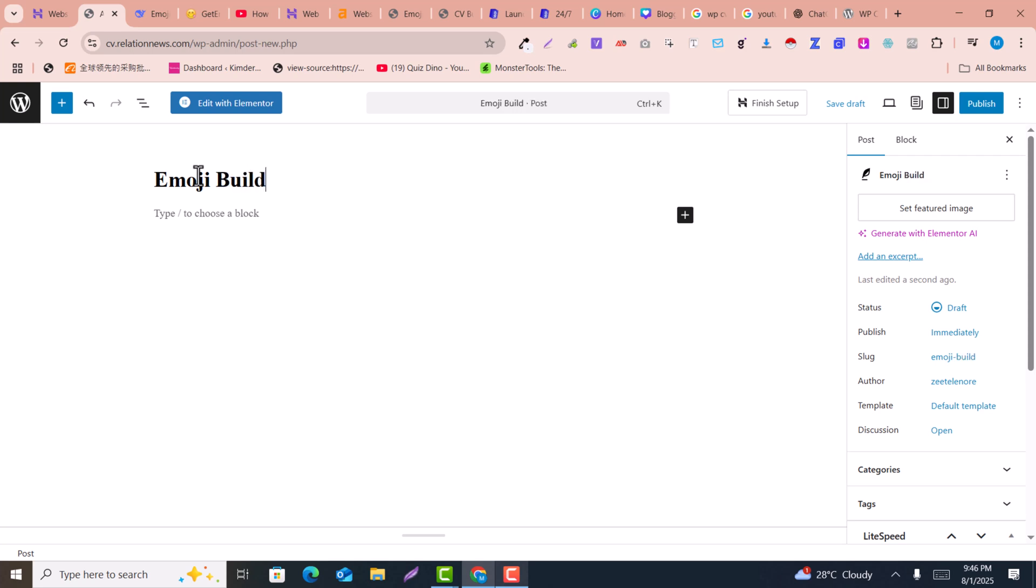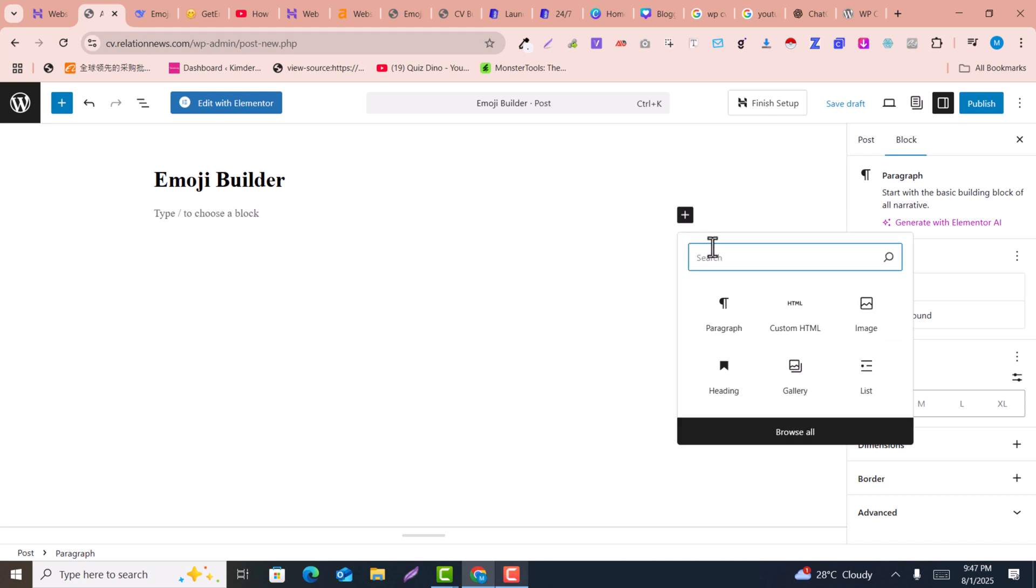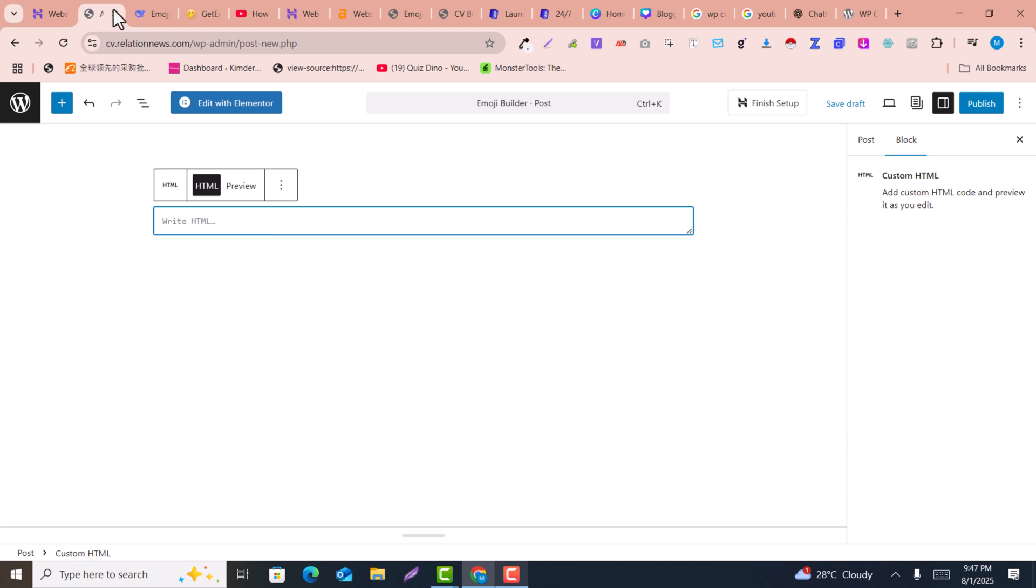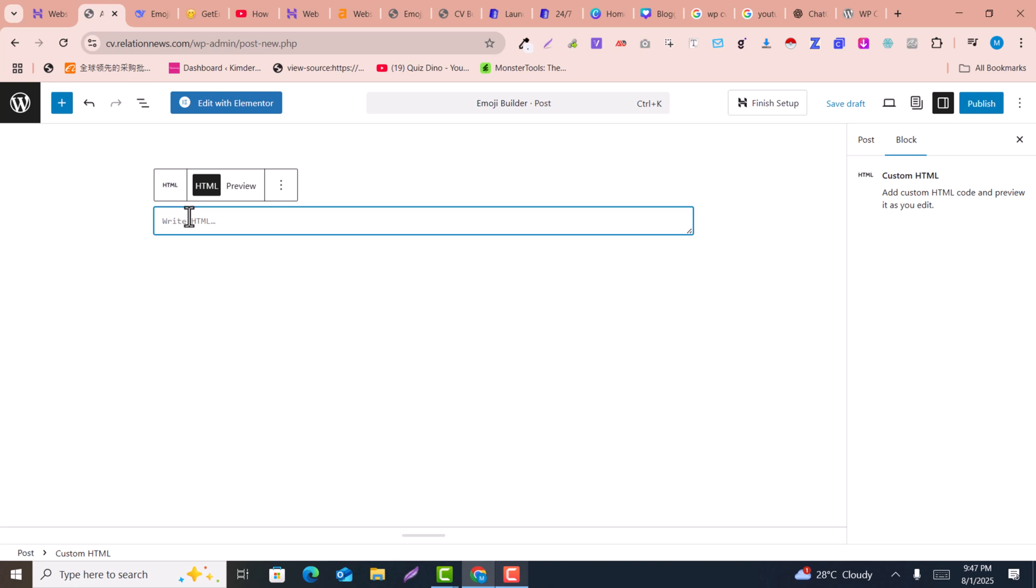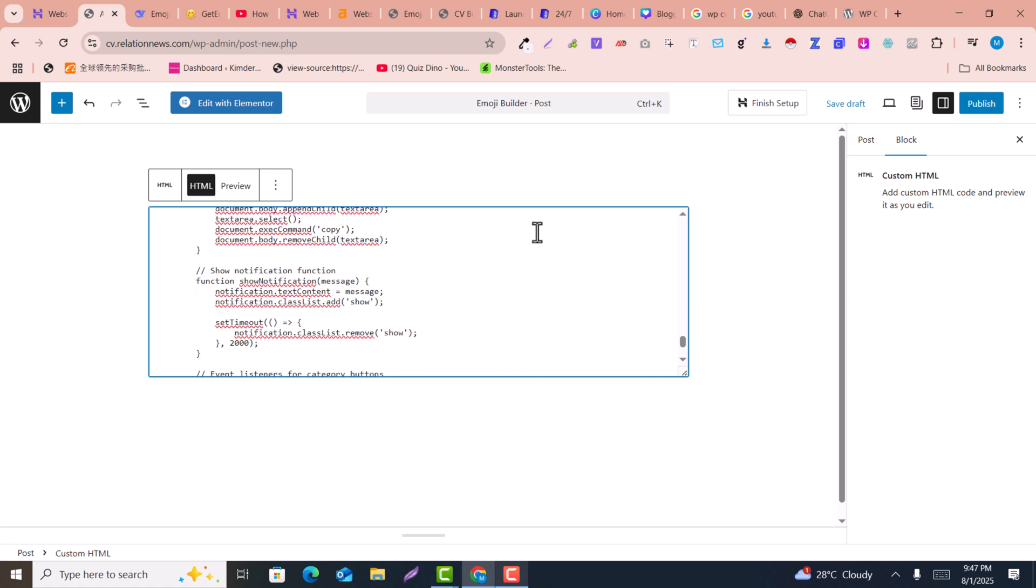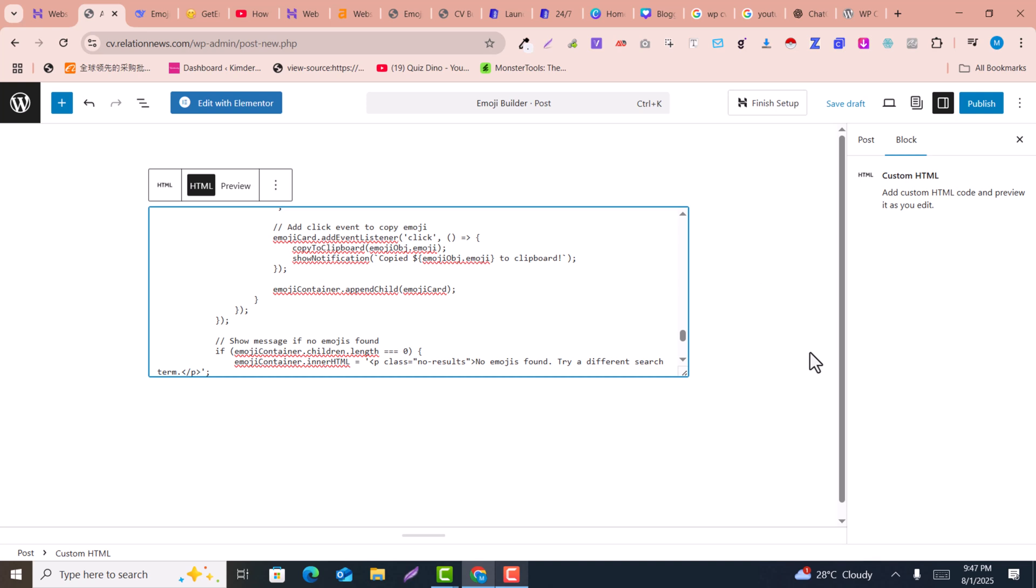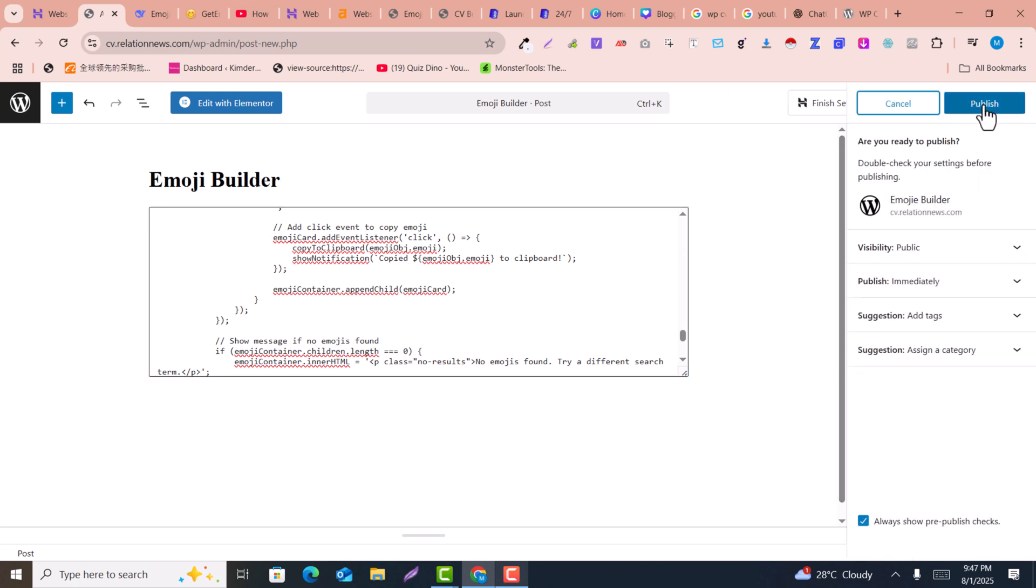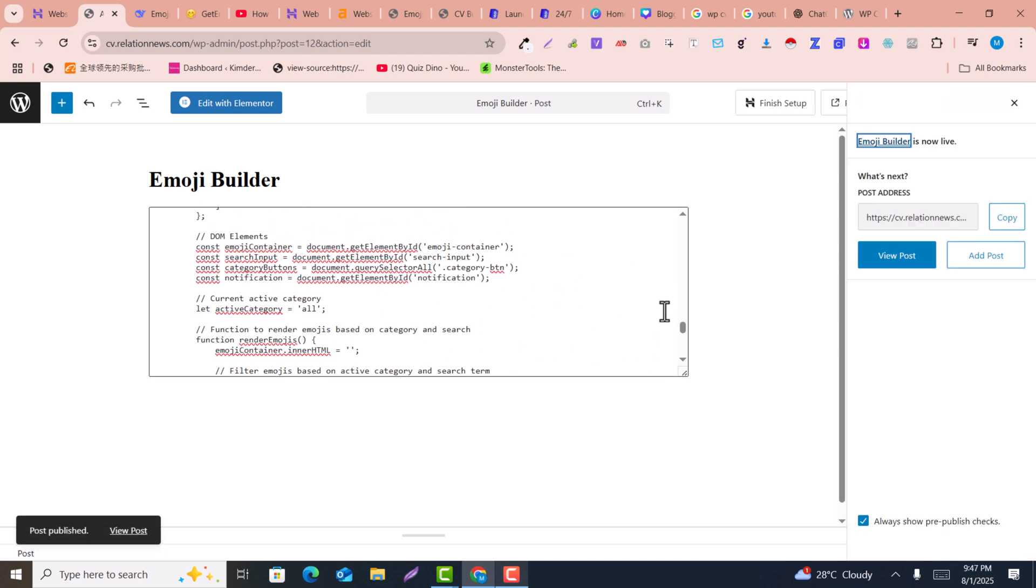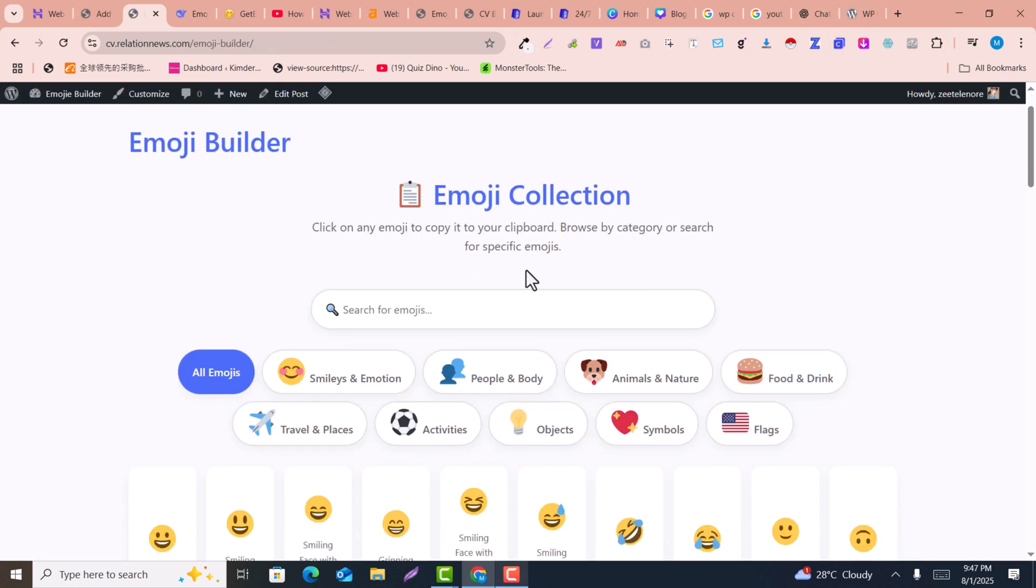Here you just need to click on this plus icon and search for HTML block. Go back and click on the copy icon on DeepSeek and paste the code here. Paste it into the HTML. Here you simply need to click on Publish, click on Publish again, and this code will be live on our website.